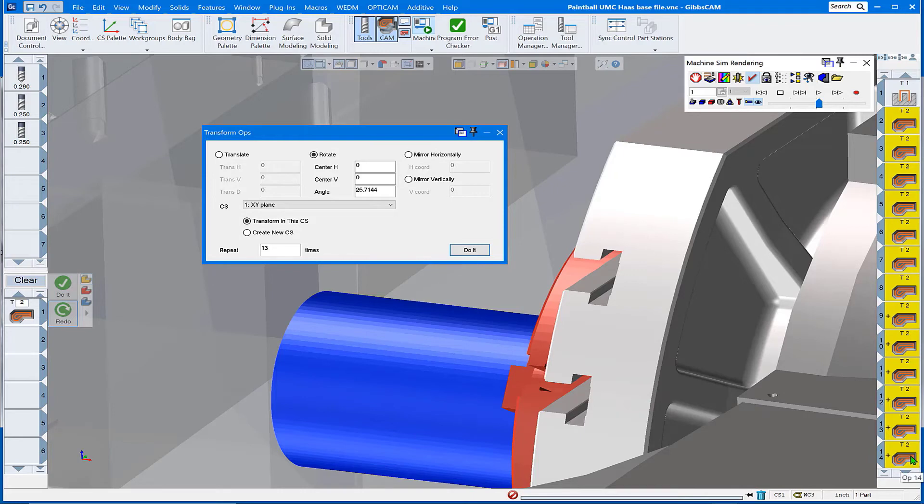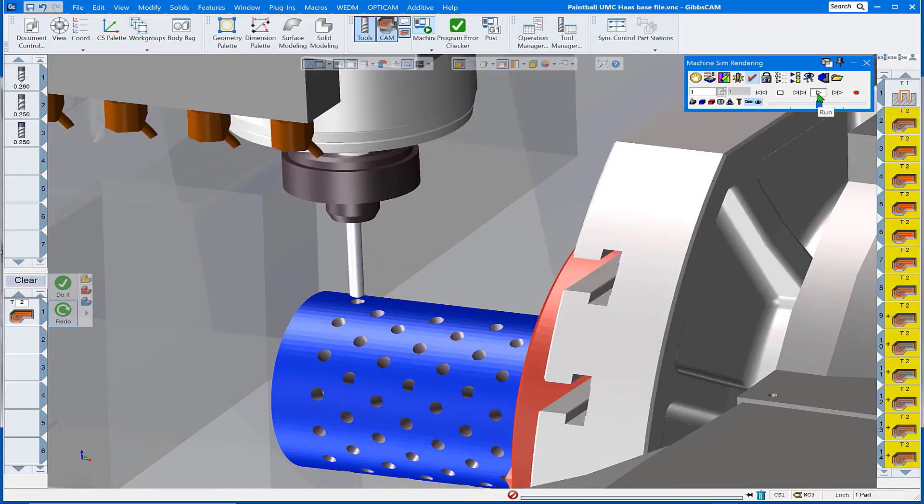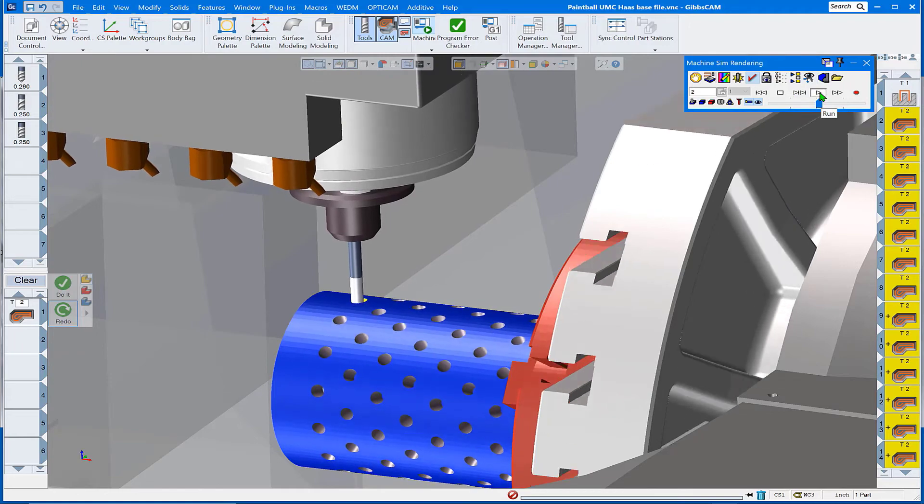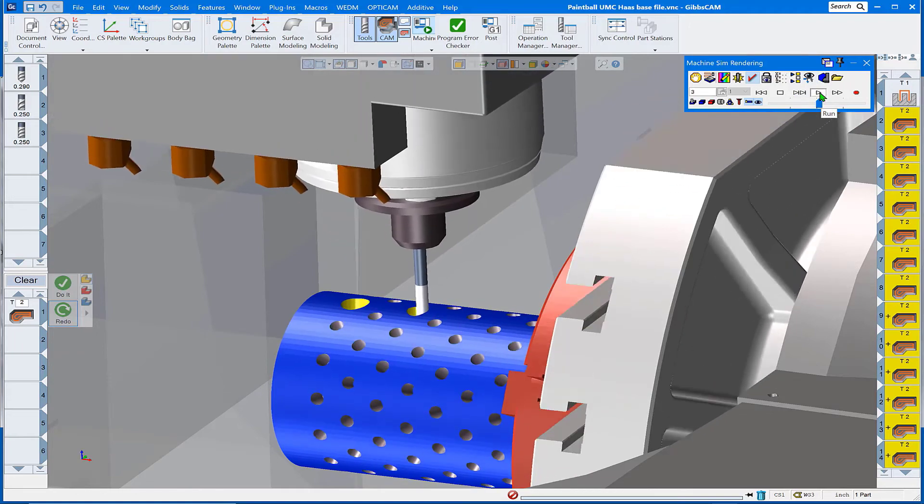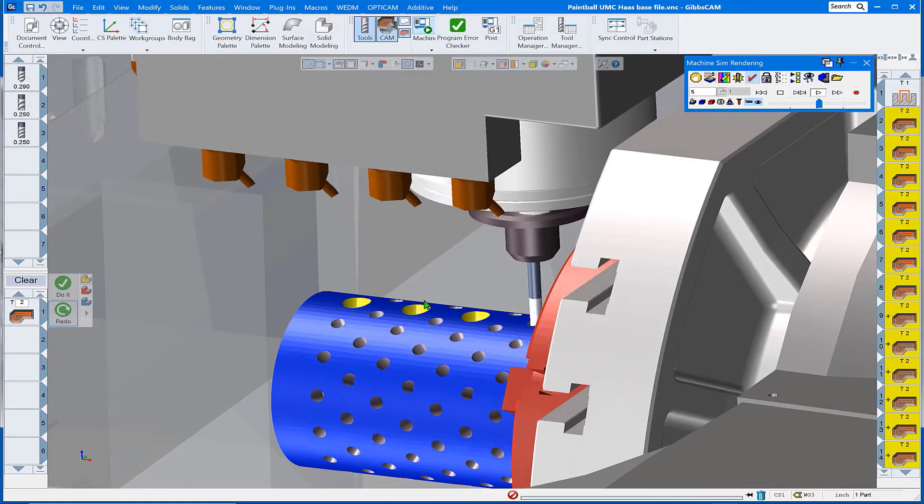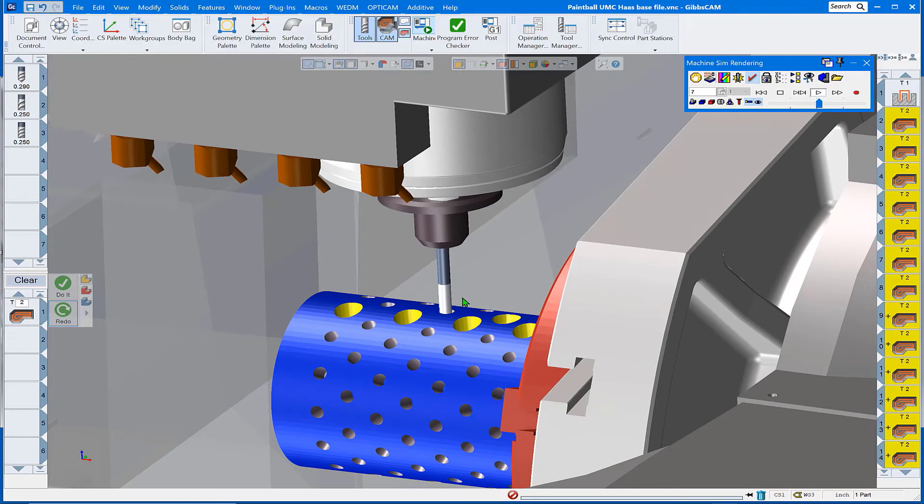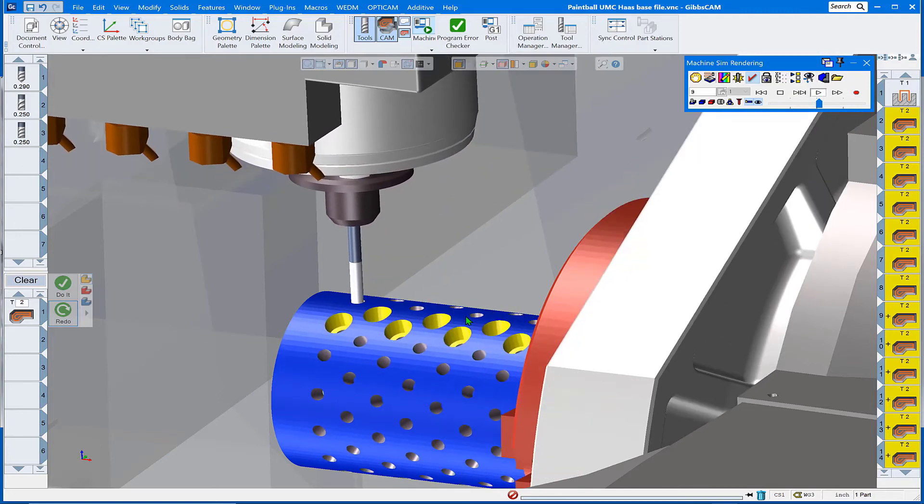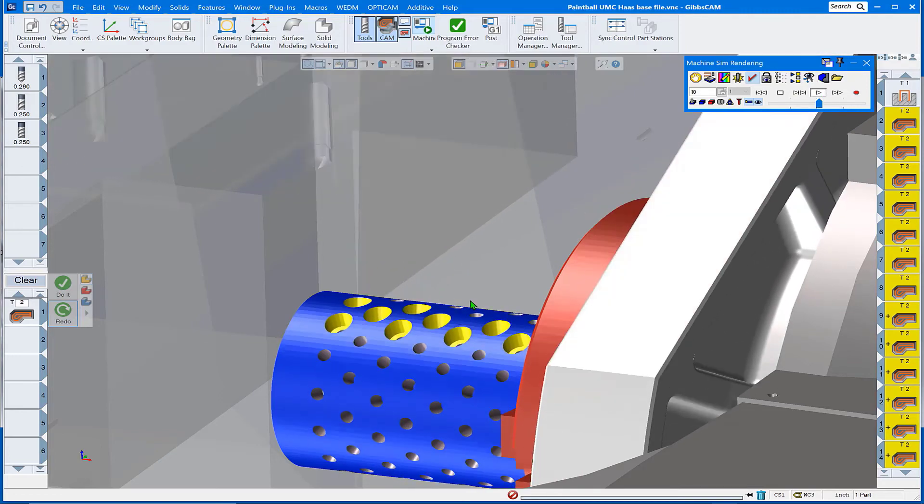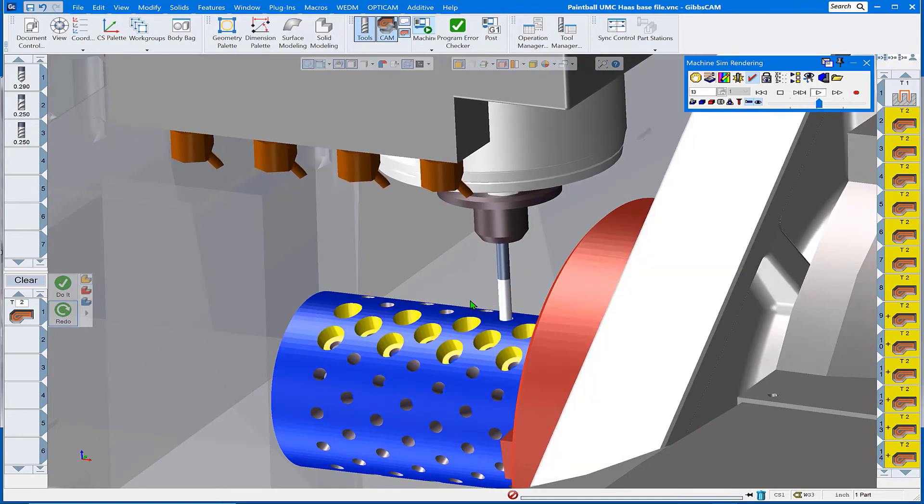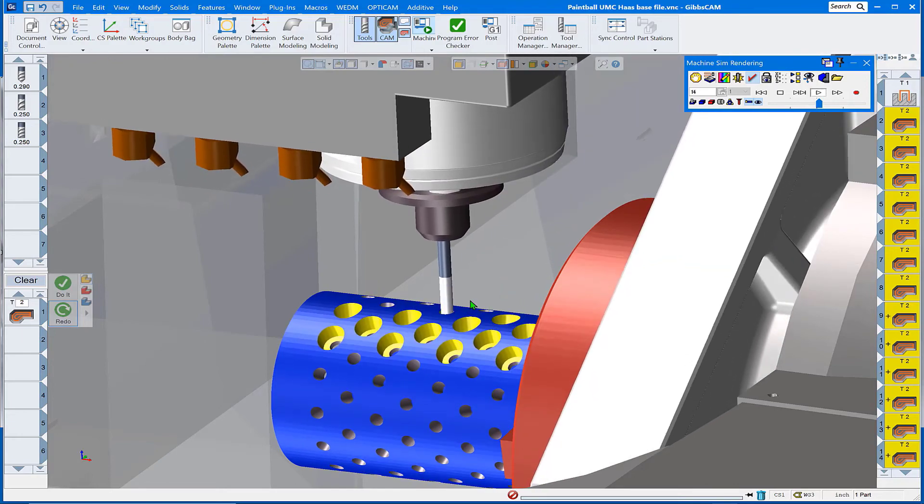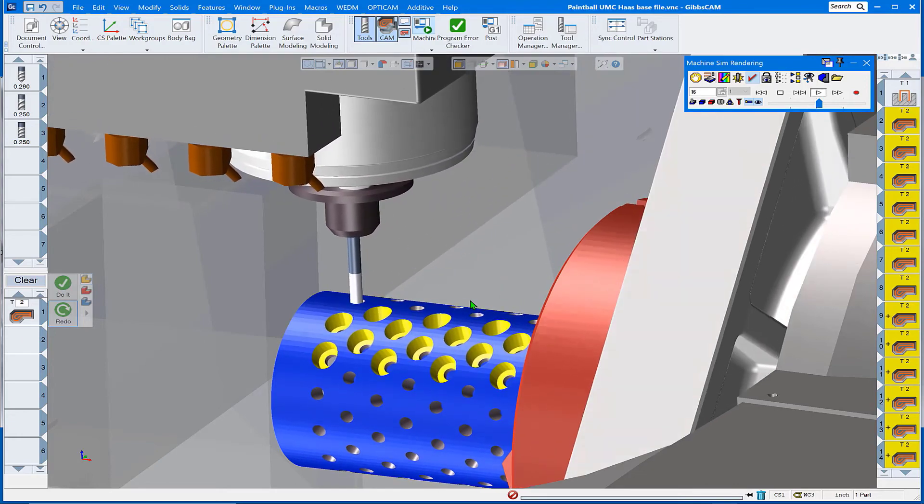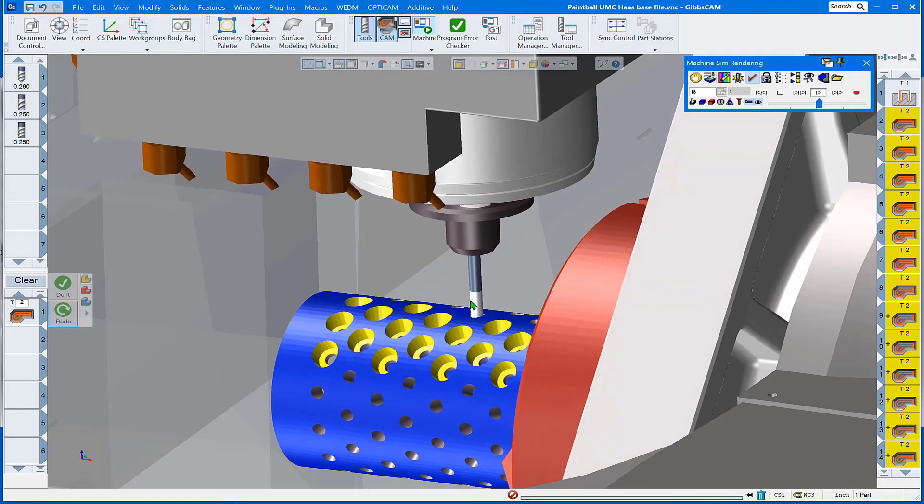Let's run a render and see what we have. Here we go with our pocketing, and there we go down the row of four, back the row of three, second instance down the row of four, back the row of three. So there you have a transform toolpath, one of those easy quick tools in GibbsCAM.